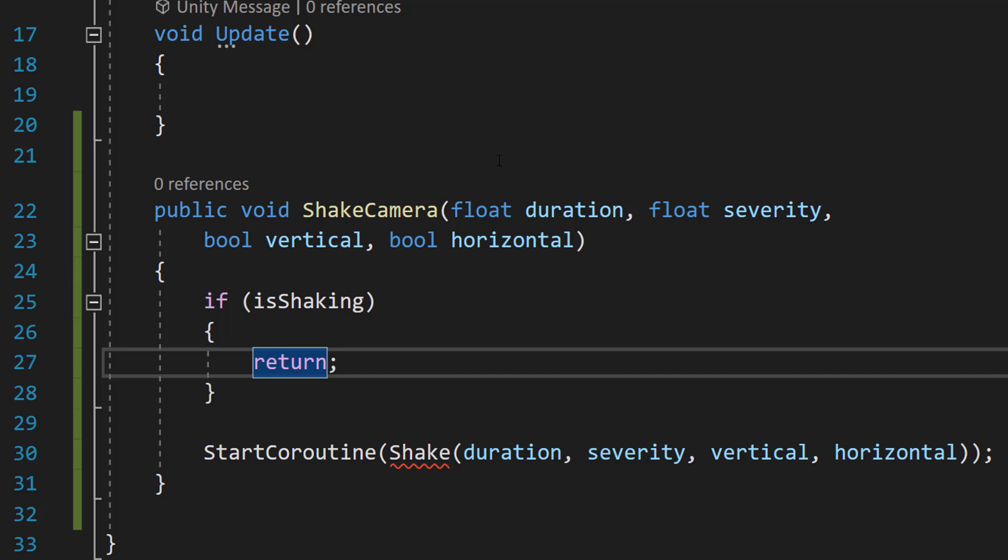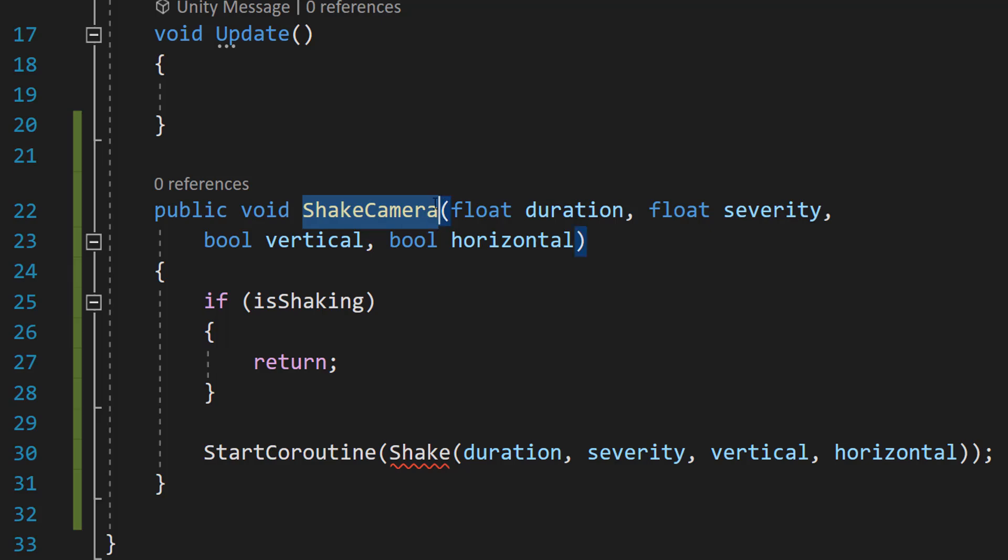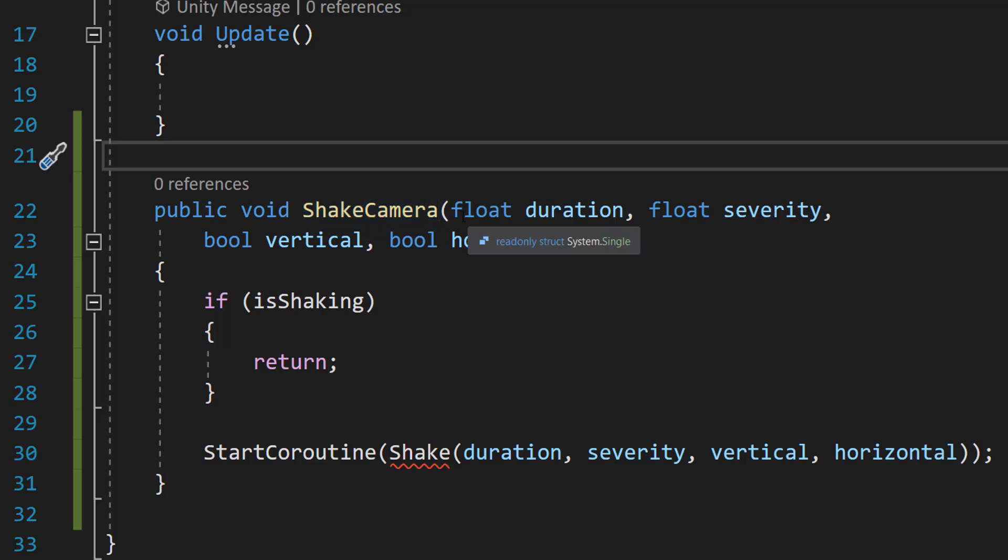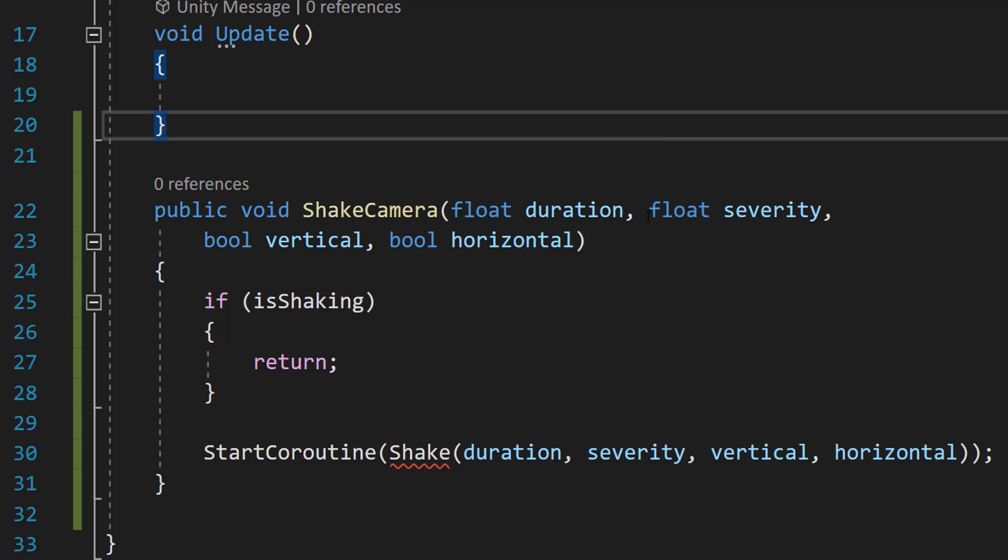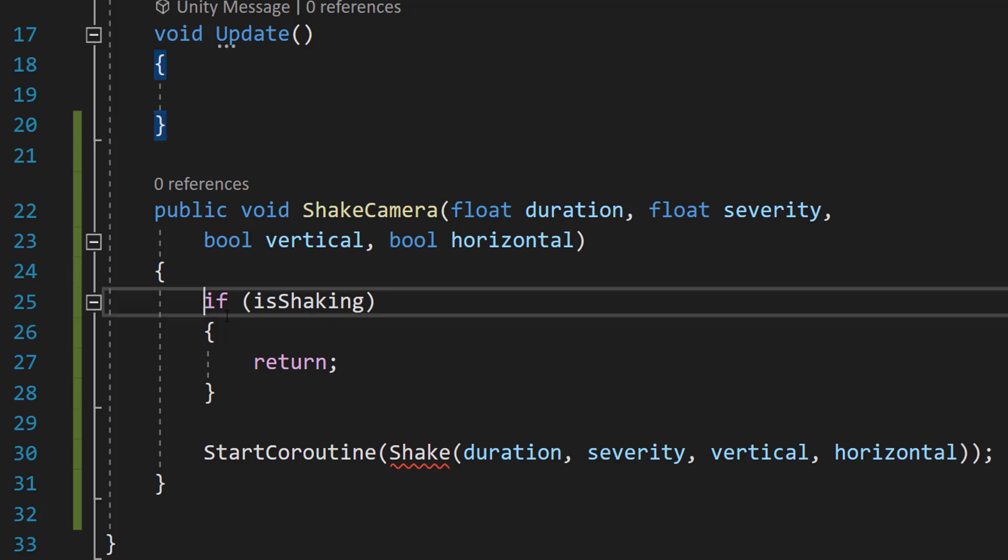This is going to be our public function, and we can call this elsewhere in our program to basically tell the camera to shake. Maybe you step on a pressure plate that makes the ground fall, and you want to shake the screen when you do so. You will be calling this function, and you can pass in a duration. How long do we want the shake to go on for? The severity is how strong is the shake? And for vertical and horizontal, they're booleans which will specify if we can shake this vertically and horizontally. So we can either shake it just vertically, just horizontally, or both horizontally and vertically at the same time.